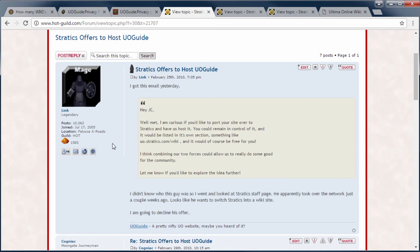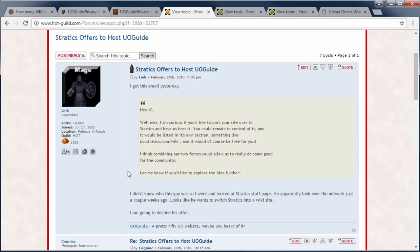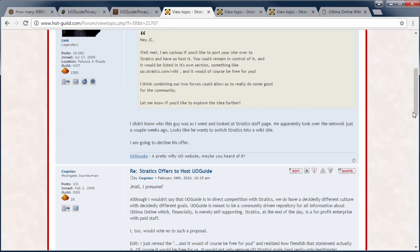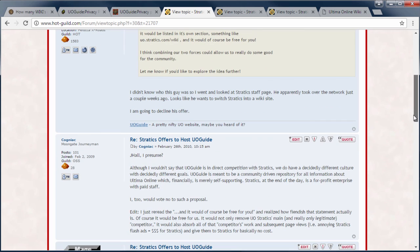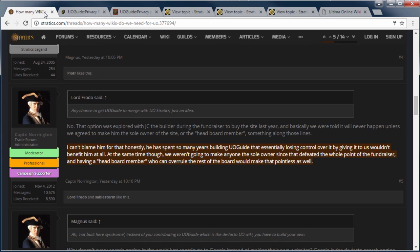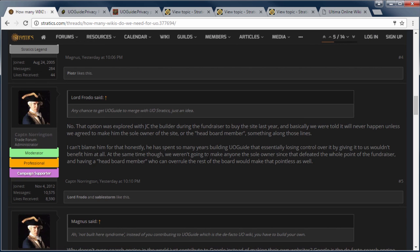By the way, this is posted on the this is the staff forum before we had the forum on the official site. I had it on the Atlantic site for the strategy of the old guide staff. So I posted this message as I did for pretty much all communications that I received personally on the staff forum. I just said I'm going to decline his offer. Cogniac, one of the site de facto owners at the time. Although I wouldn't say that you guys direct competition with Stratics, we do have decidedly different culture. And then he adds this edit. I just re-read the phrase and of course it would be free for you and realize how fiendish that statement actually is. Of course it would be free for us. It would not only remove Stratics main and only legitimate competitor. It would absorb all that competitor's work in subsequent page views and give Stratics benefits for basically no cost.